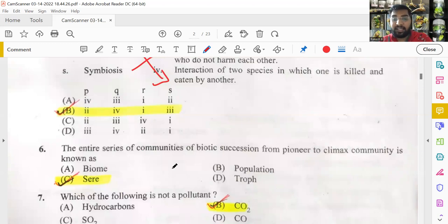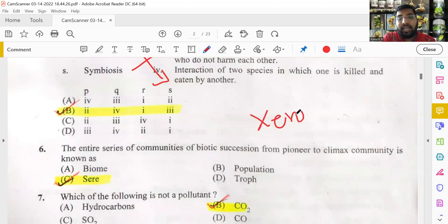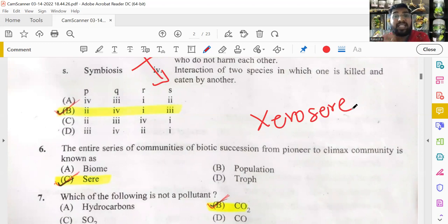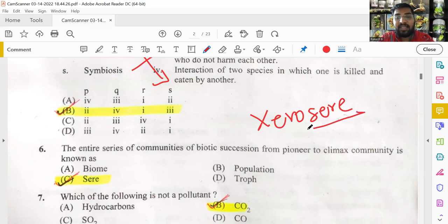The entire series of communities from pioneer to climax community in biotic succession is known as a SERE. For example, in a xerosere it starts from bare land — lichens establish, then mosses, then small herbs and shrubs, then larger plants, then tall climax community trees. This series from lichens to trees is a SERE.